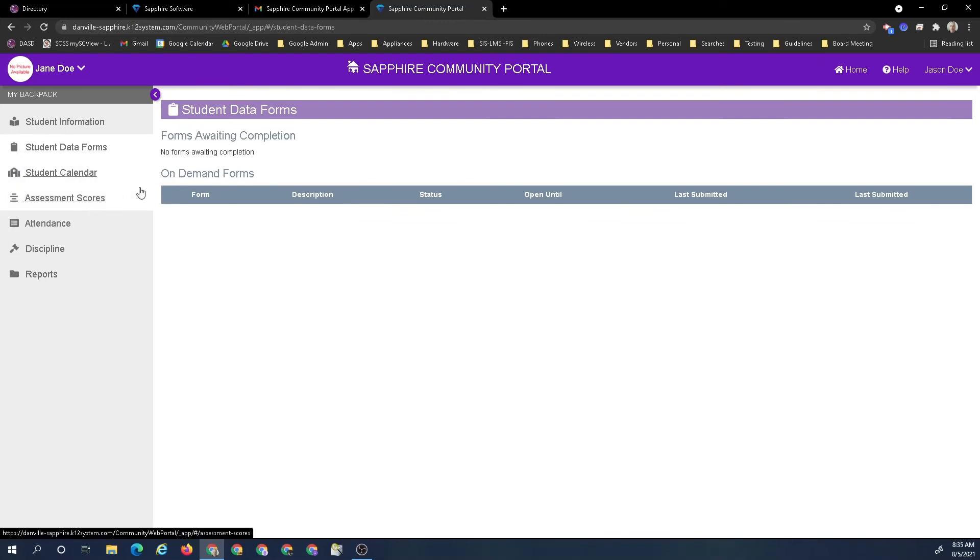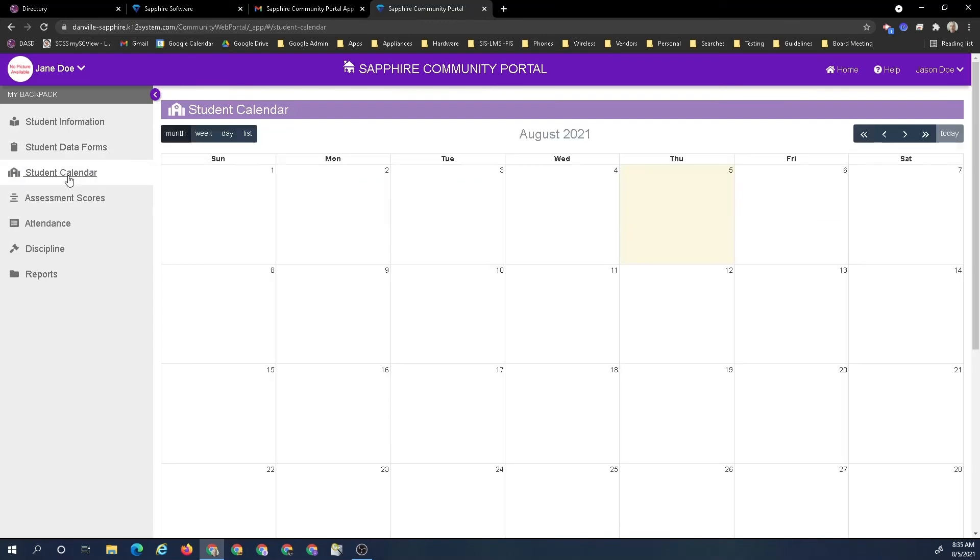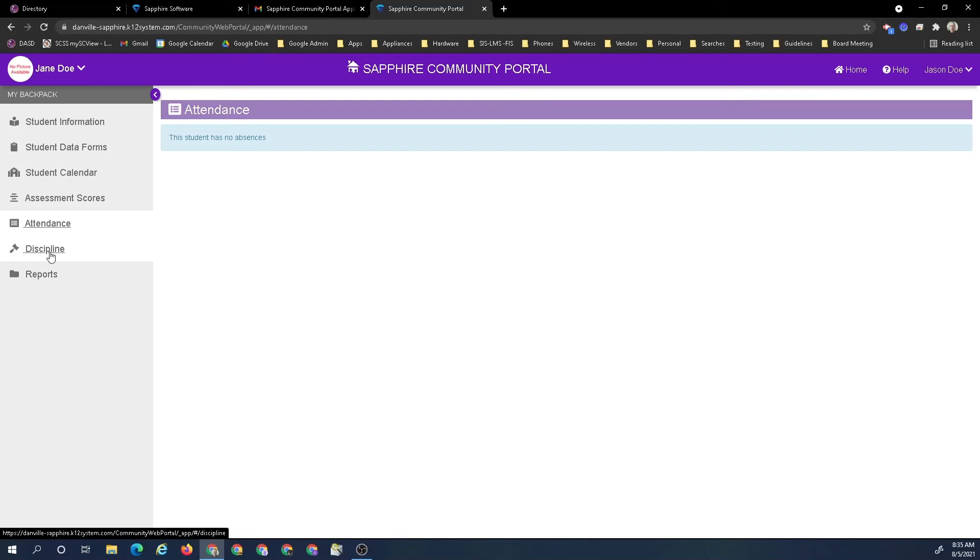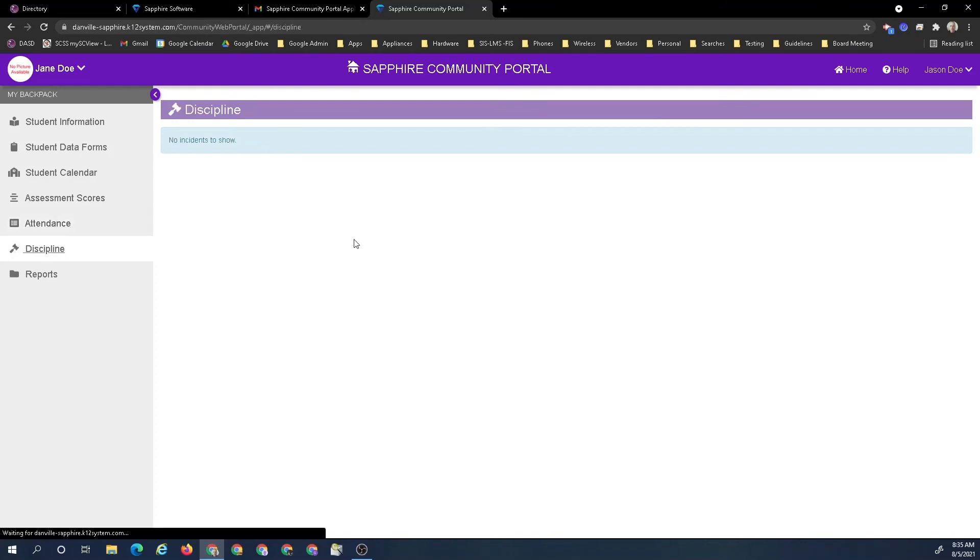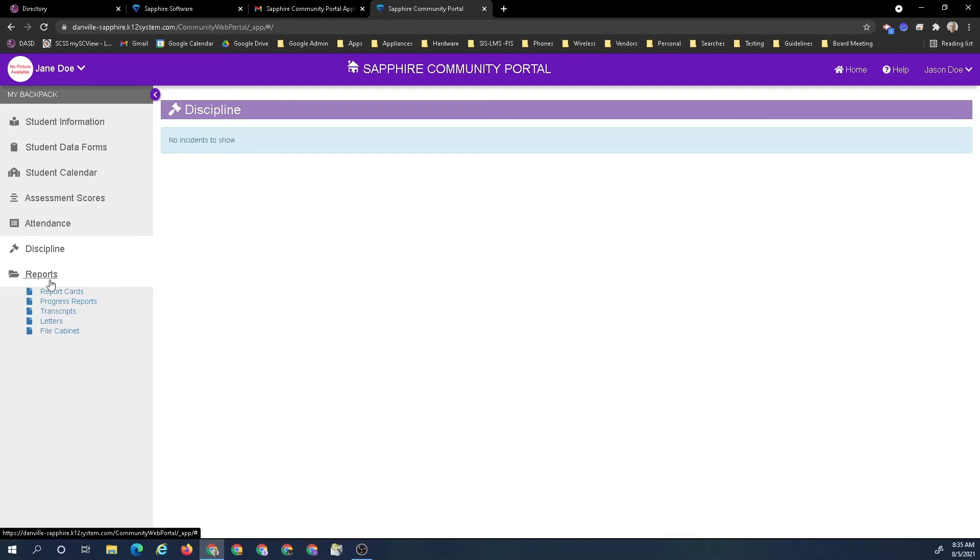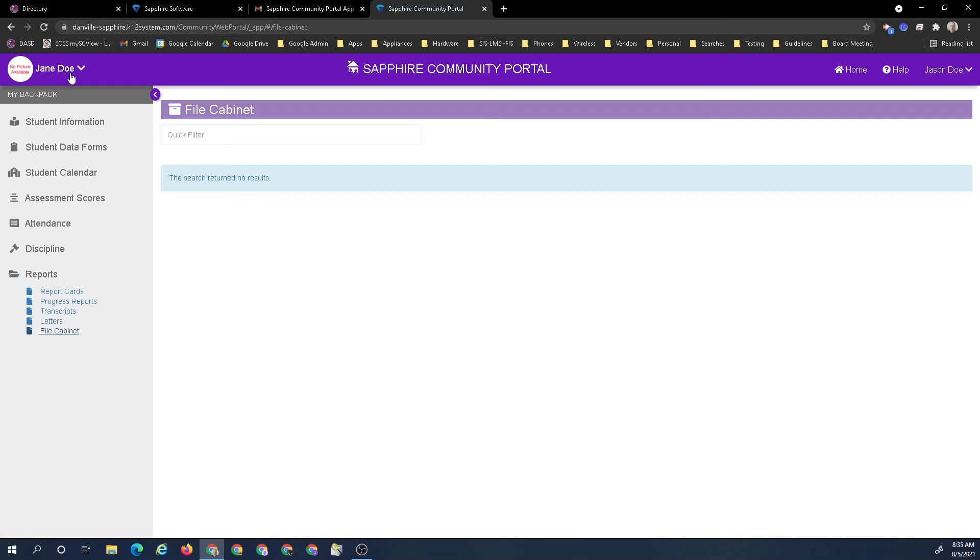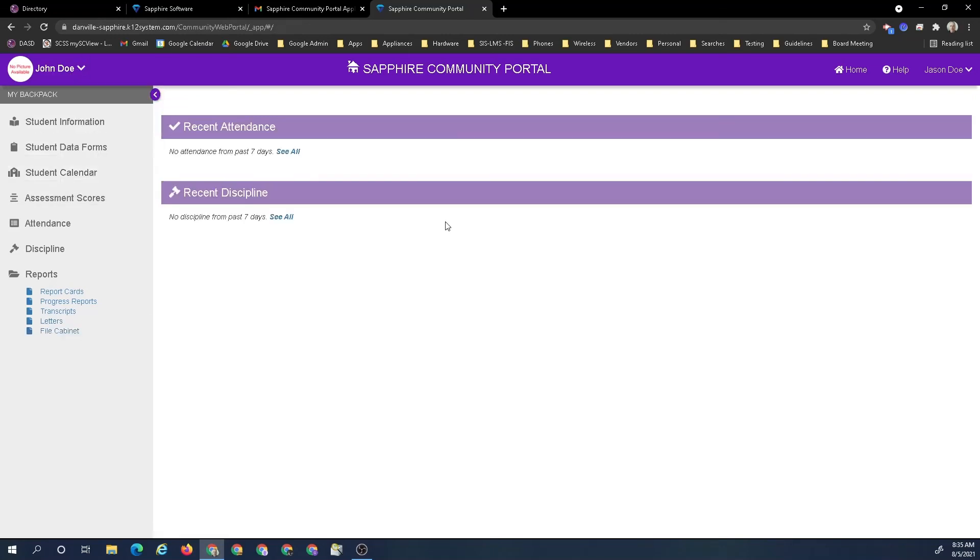This is the area where there's a student calendar, any assessment scores associated with my student, attendance information, discipline information. Here is the place for reports, which is report cards, progress reports, transcripts, letters. Then there's a file cabinet which would show any other relevant information that was put in for this particular student. I can switch to John and see his information.